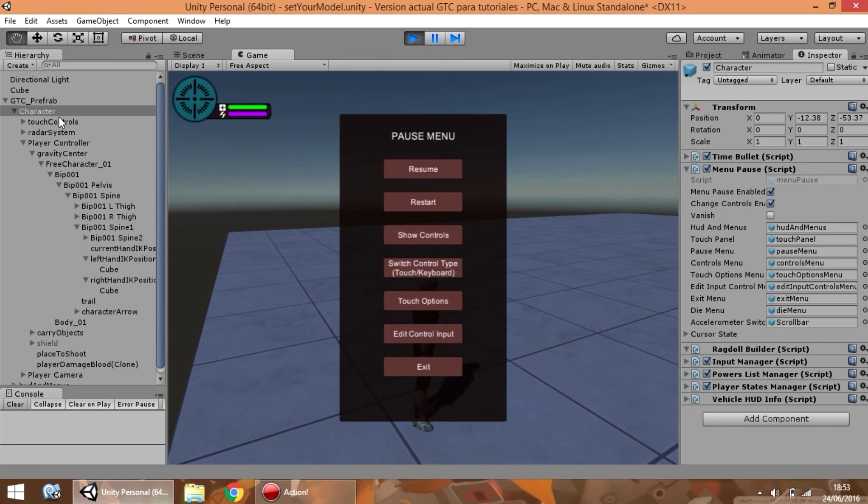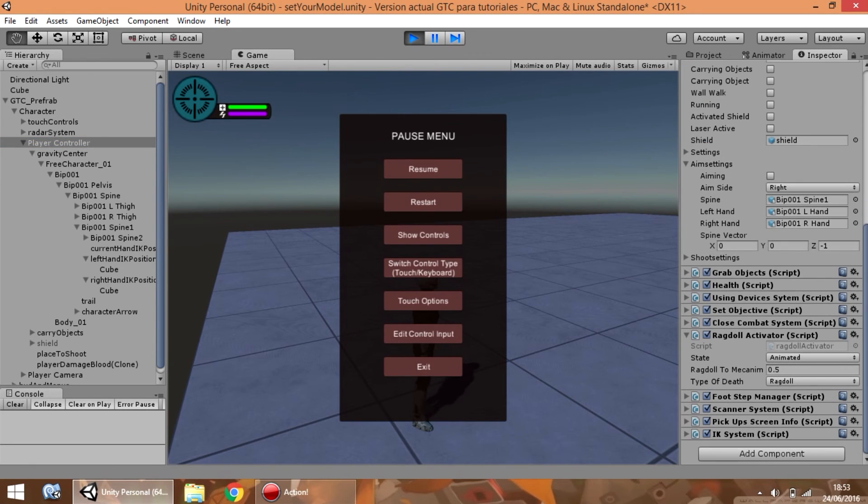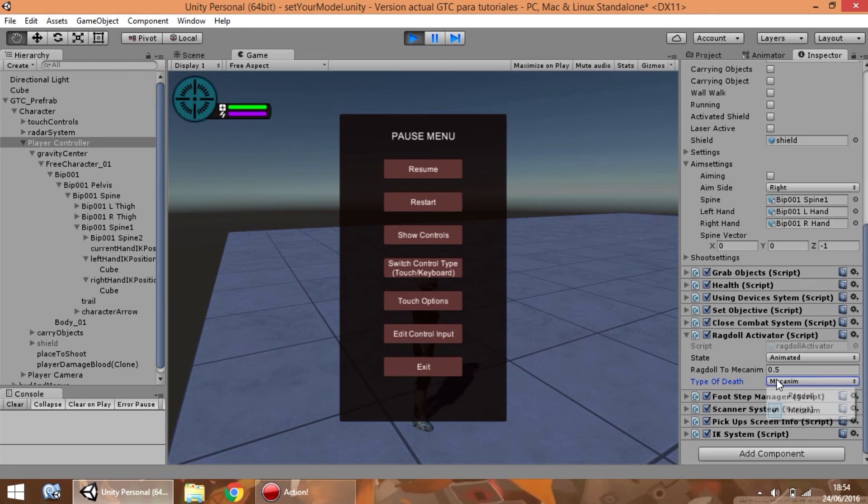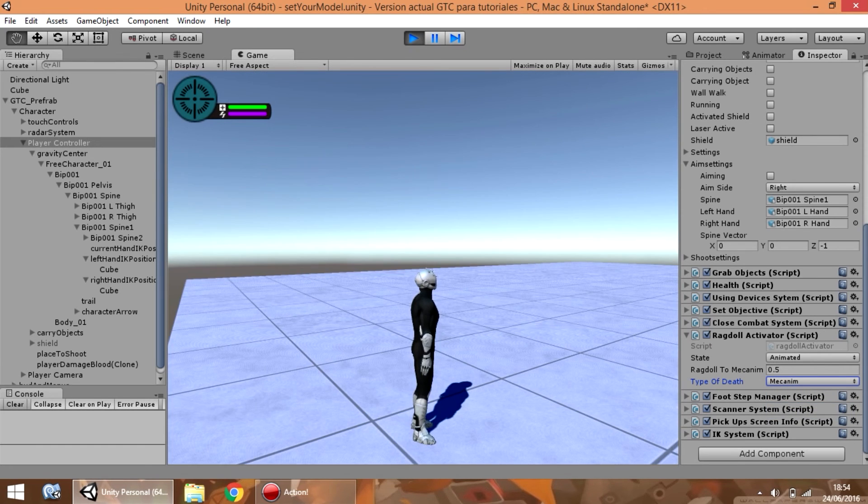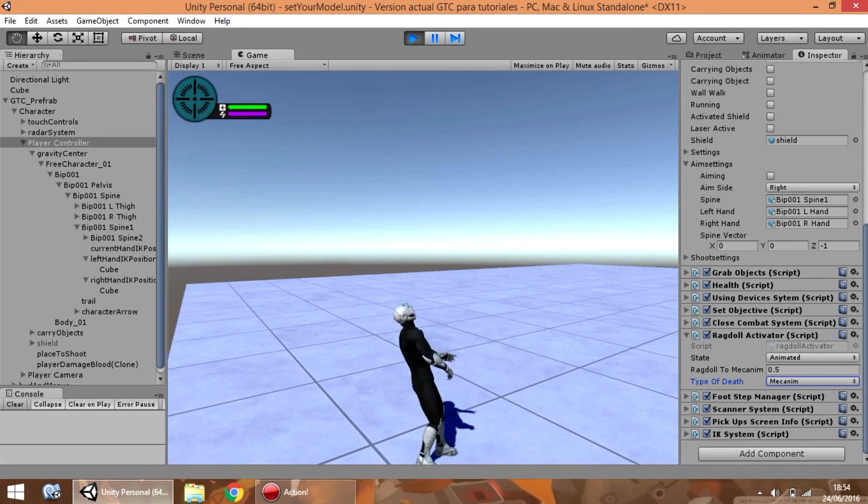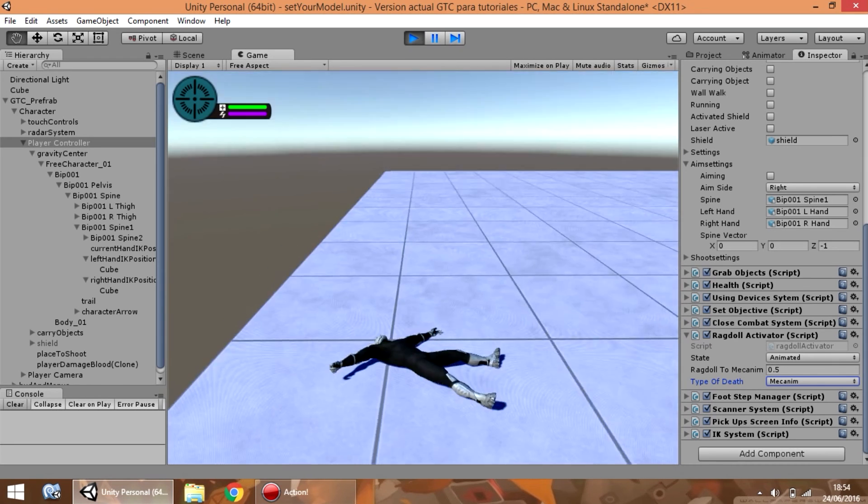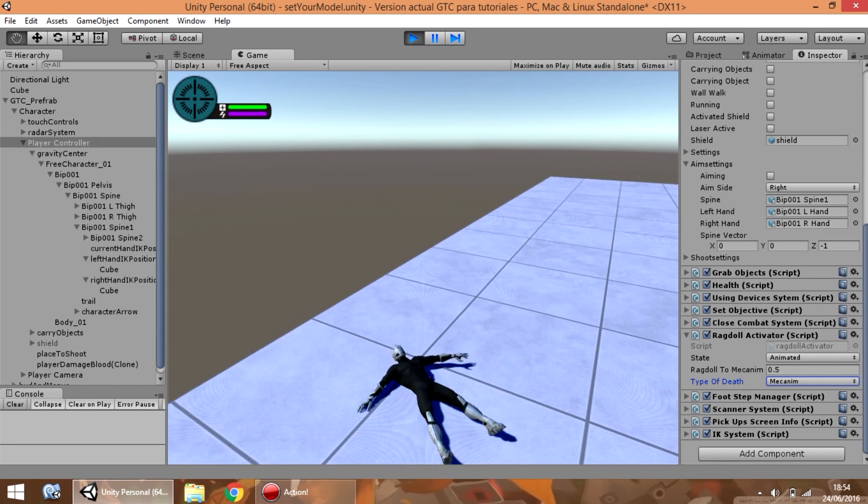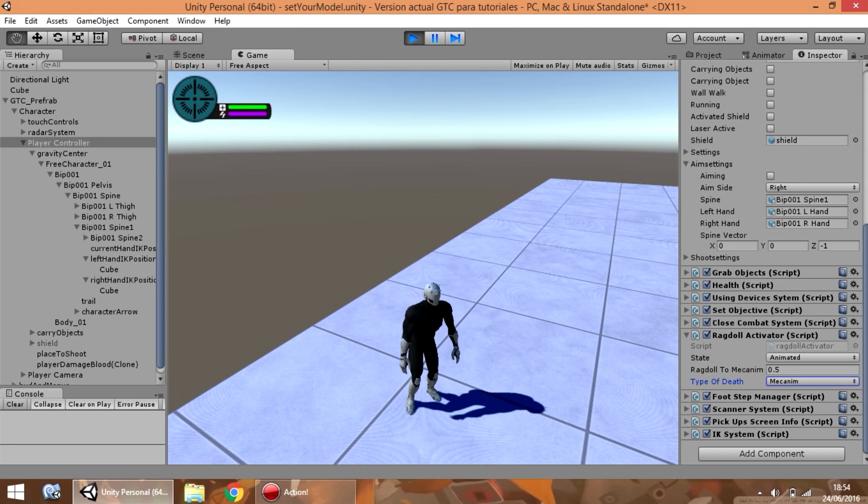Again, if you want to use animations instead of rigid body, you only need to go to ragdoll activator and change the type of death: mechanic or ragdoll. For example, mechanic - an animation is used instead of the ragdoll. So, you can use it as you want.